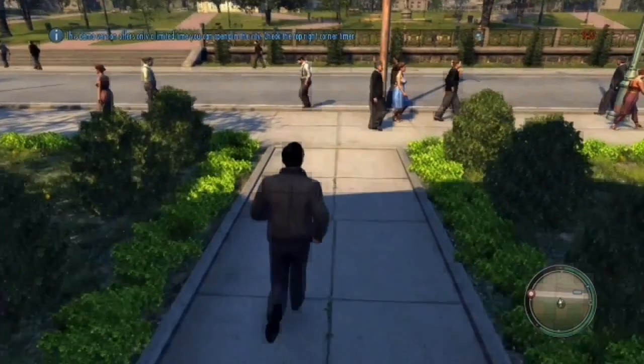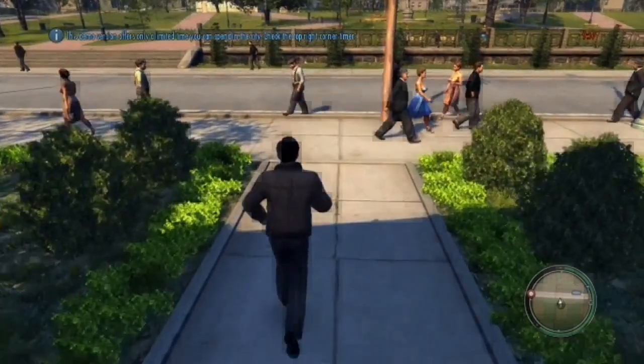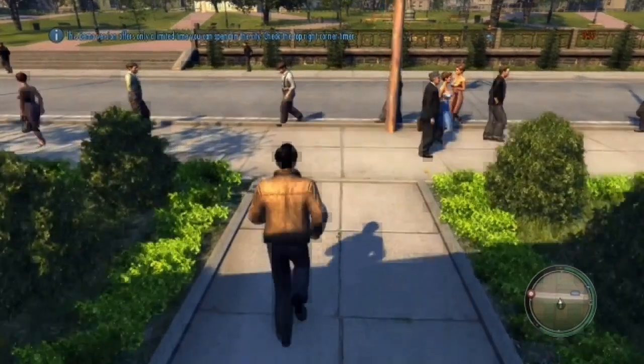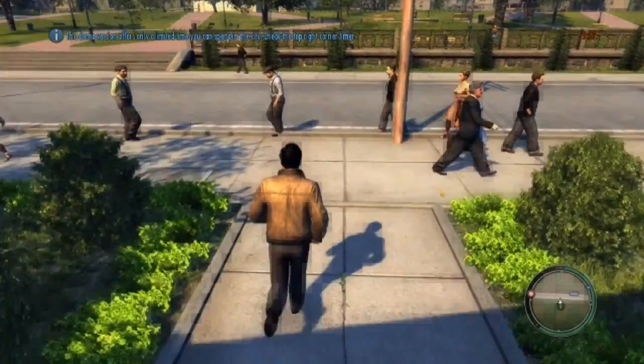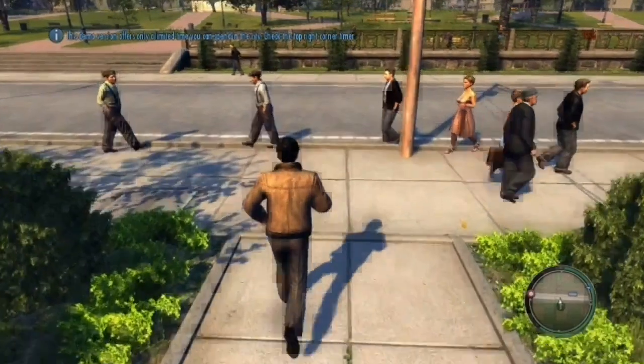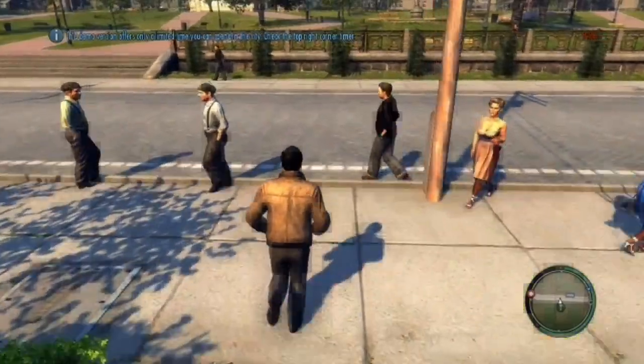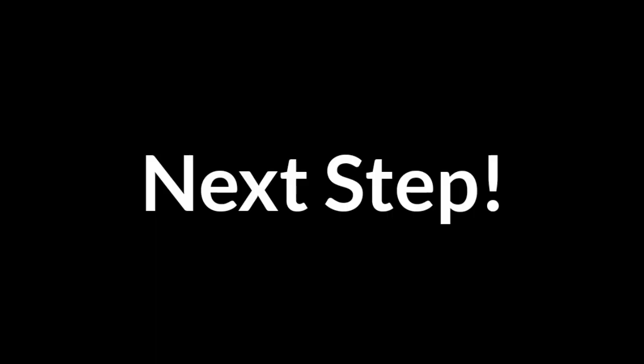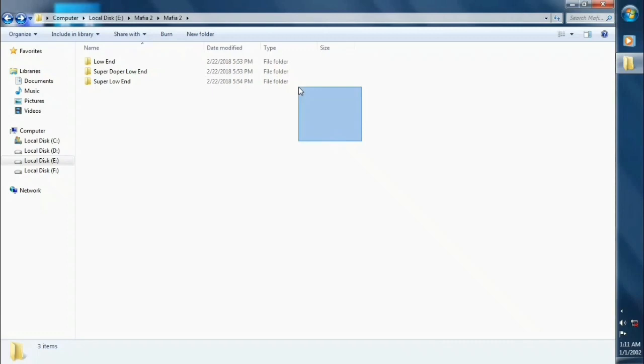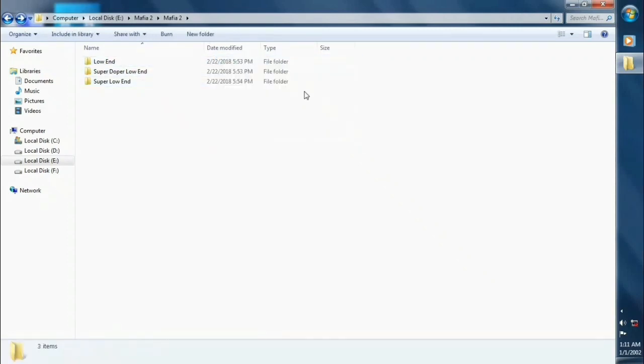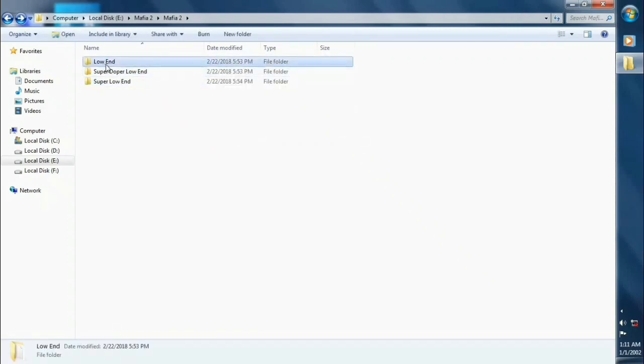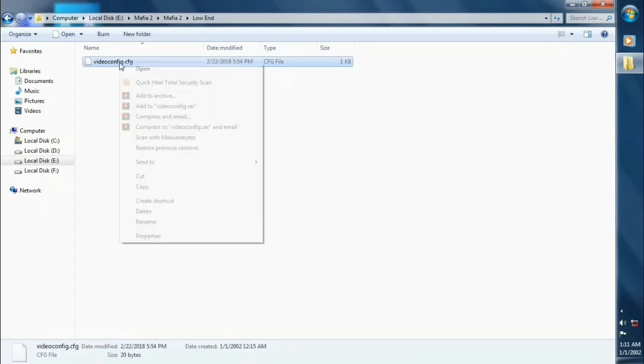So we are getting 10 to 20 FPS in our game. Ok this step is for low end PC. You need to download video config files, link is provided in the description if you have low end PC.